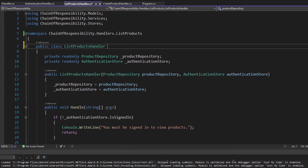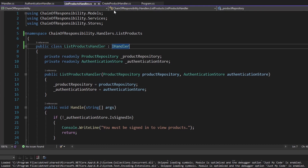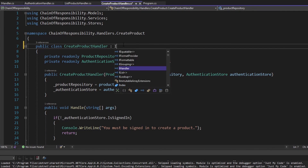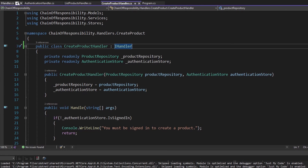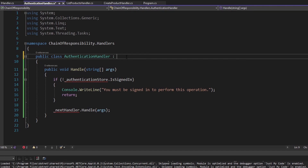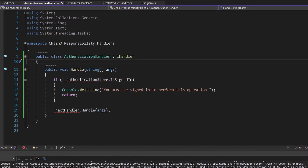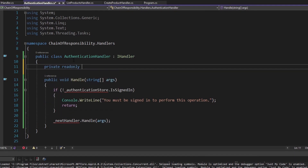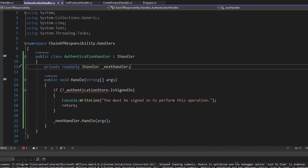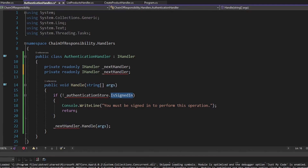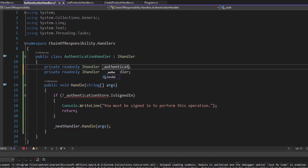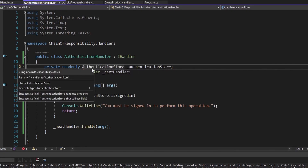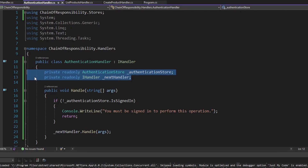Our authentication handler can reference the iHandler interface and support any handler that implements it. So let's create that interface — it's just going to have a void handle method that takes in an array of arguments. Let's implement the iHandler interface on both of our handlers: the list products handler and the create product handler. And while we're at it, the authentication handler can also implement it. Now that we have this interface, it's what we'll depend on for the next handler field. We'll also need the authentication store passed in through the constructor.